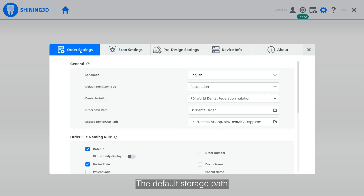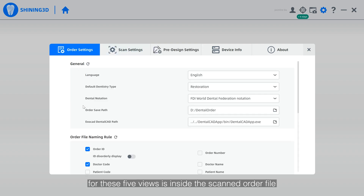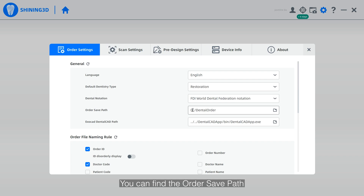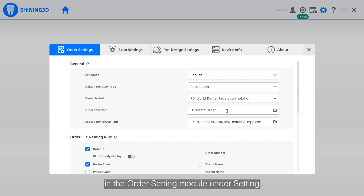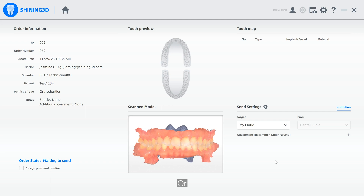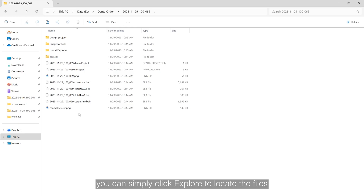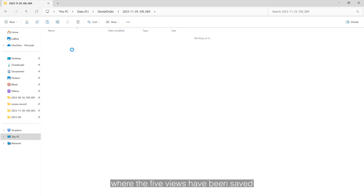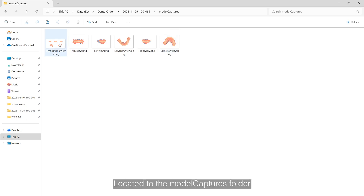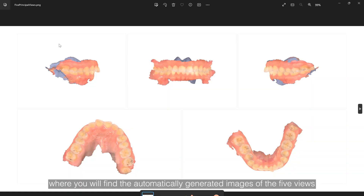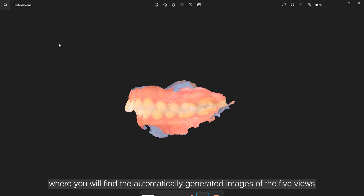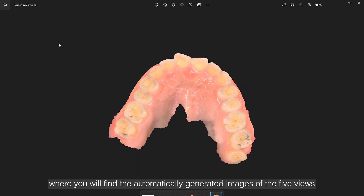The default storage path for these five views is inside the scan order file. You can find the order save path in the order setting module under settings, or you can simply click export to locate the files where the five views have been saved. Navigate to the module captures folder, where you will find the automatically generated images of the five views.